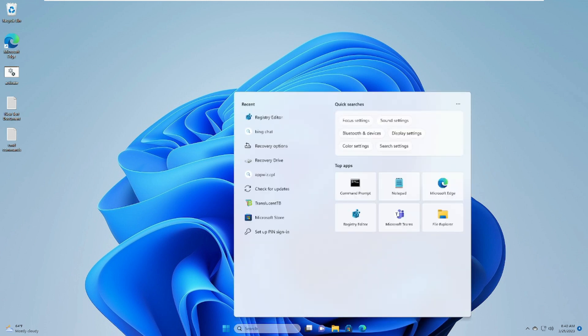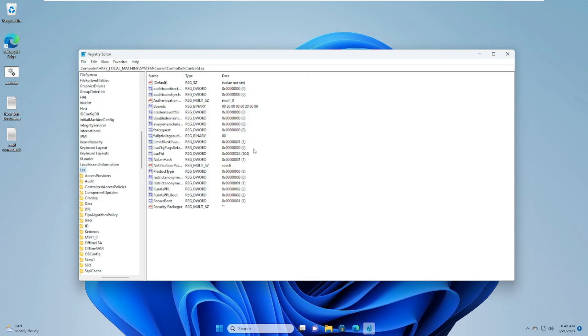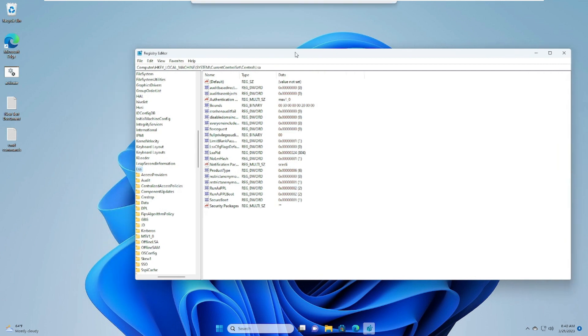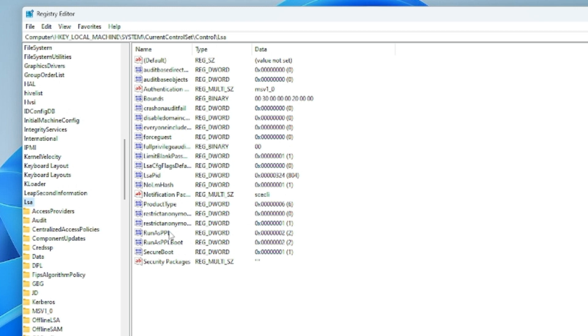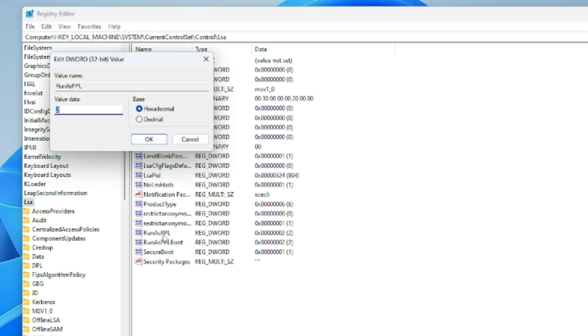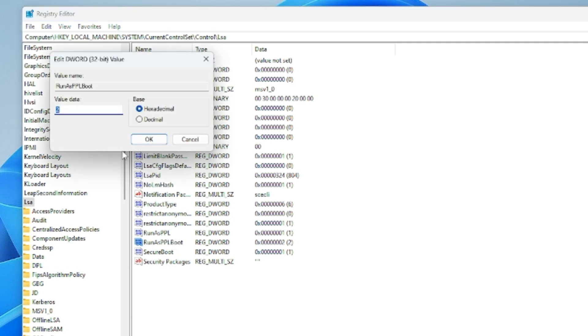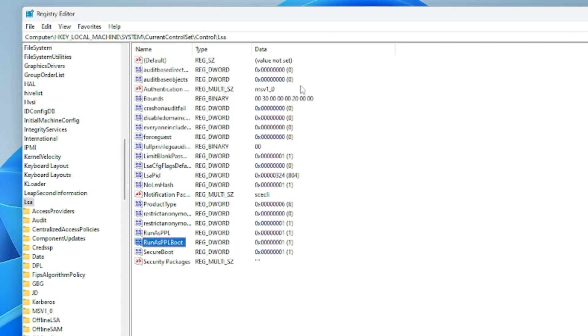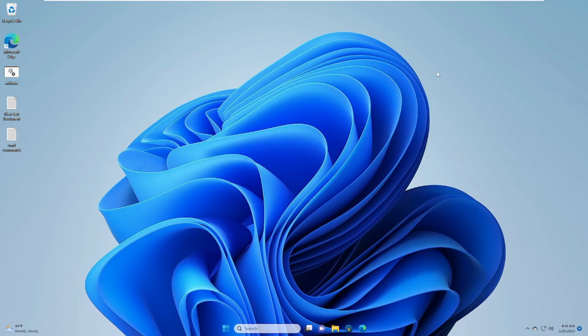Open Registry Editor by searching from Windows 11 search, then click Yes. Come back to the same page. The value that we changed from 0 to 2, you need to try 0 to 1. Click on RunAsPPL and change the value data to 1, then click OK. Look for another value, RunAsPPLBoot, and change the value data to 1. Again, restart your computer and check back if the problem has been fixed.